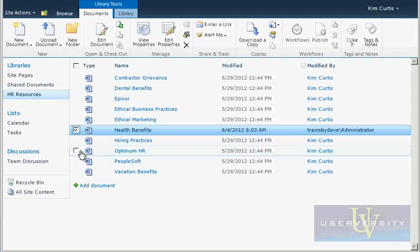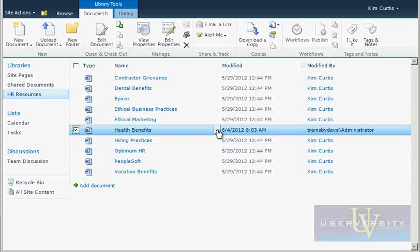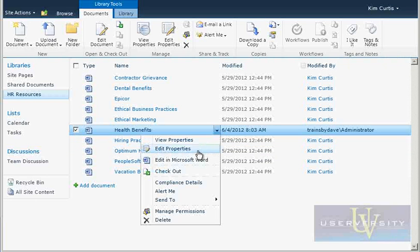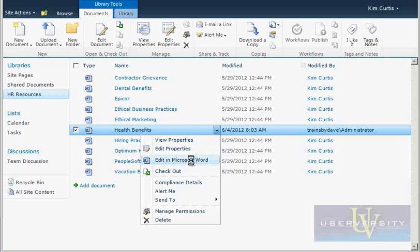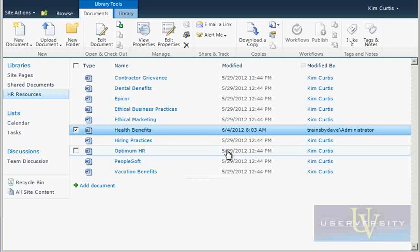hover your cursor over Health Benefits in the document library and click the down arrow. Click Edit in Microsoft Word, and then click OK.